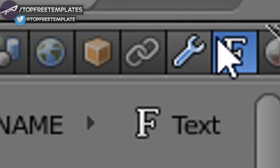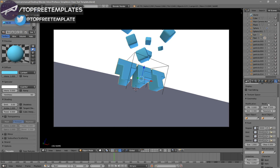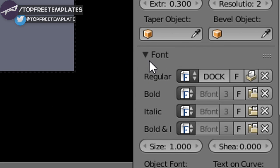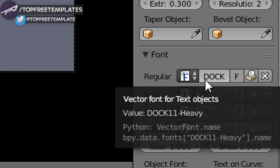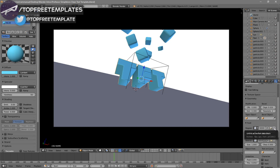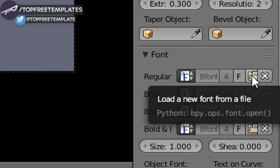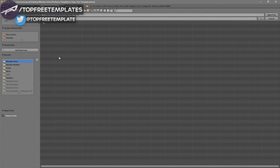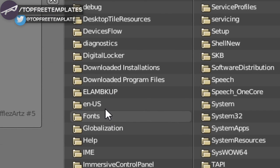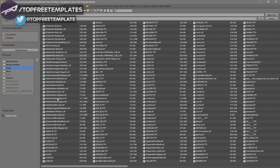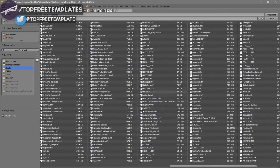To change the font, head over to the F icon, click on it, and scroll down a little bit. You should see the font drop-down menu — make sure it's open. To remove the current font, click the X beside it, then click the folder to load a new font. Go to whichever hard drive your Windows operating system is installed on — for me that's the C drive — then go to Windows and then Fonts. From here you can select any font you want. Once you've found it, click on it and then click Open Font.